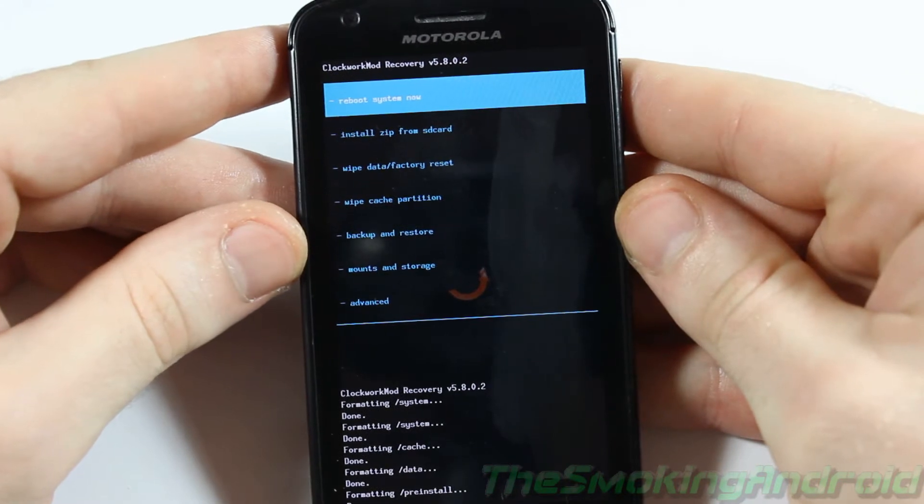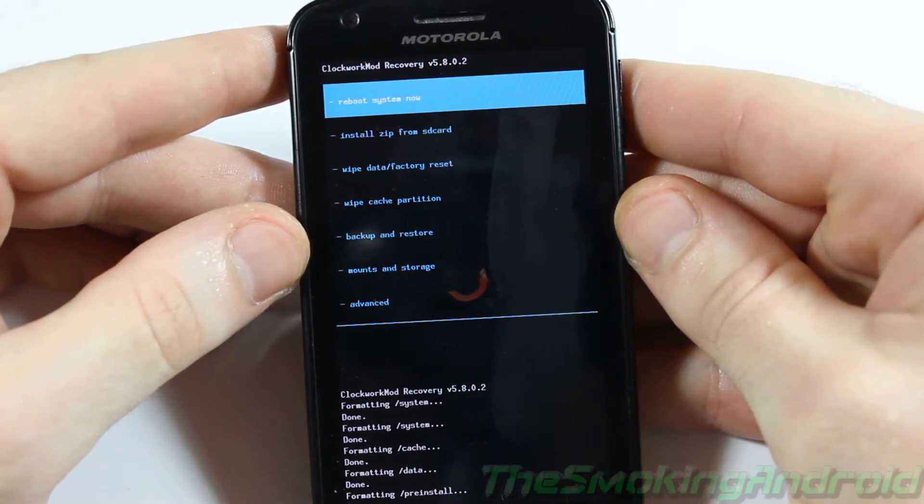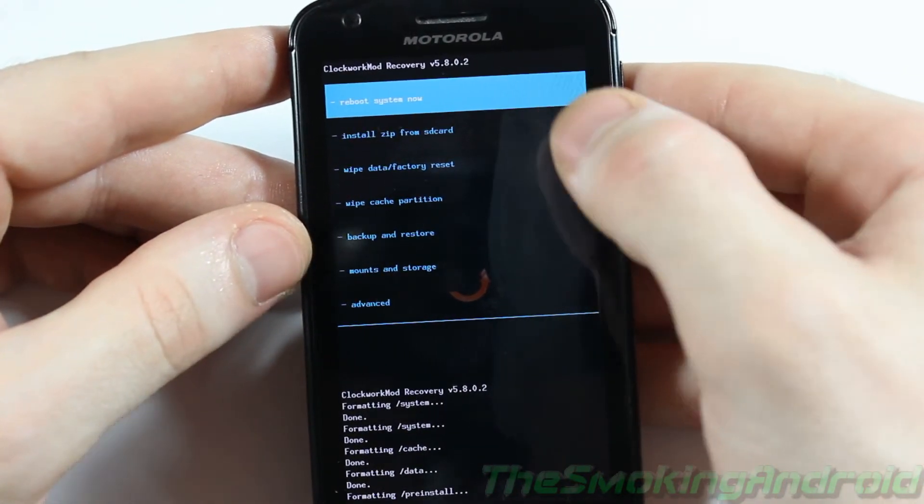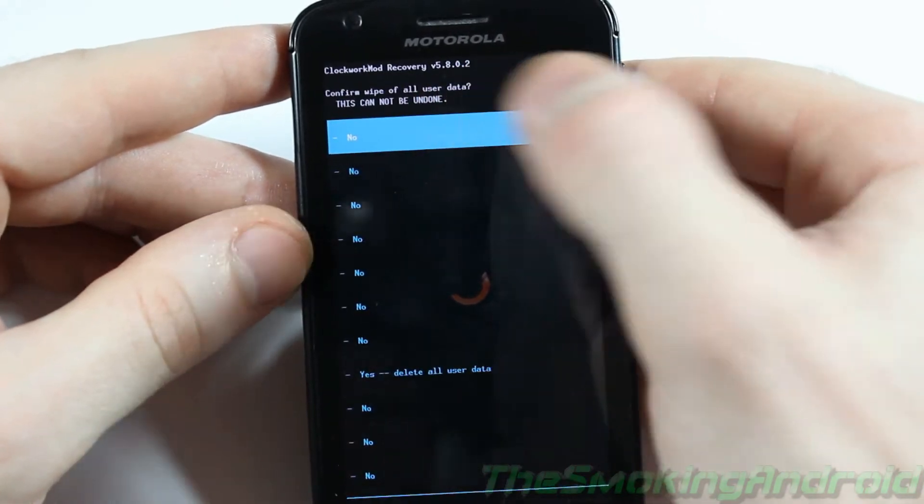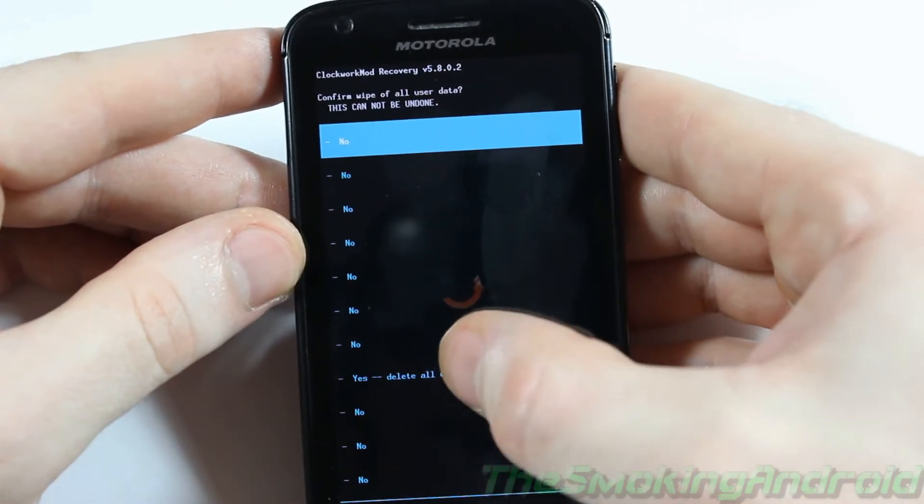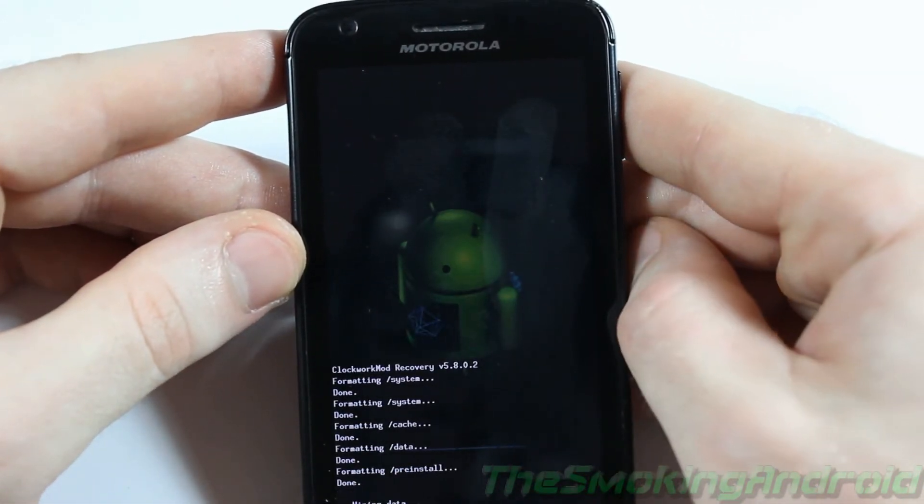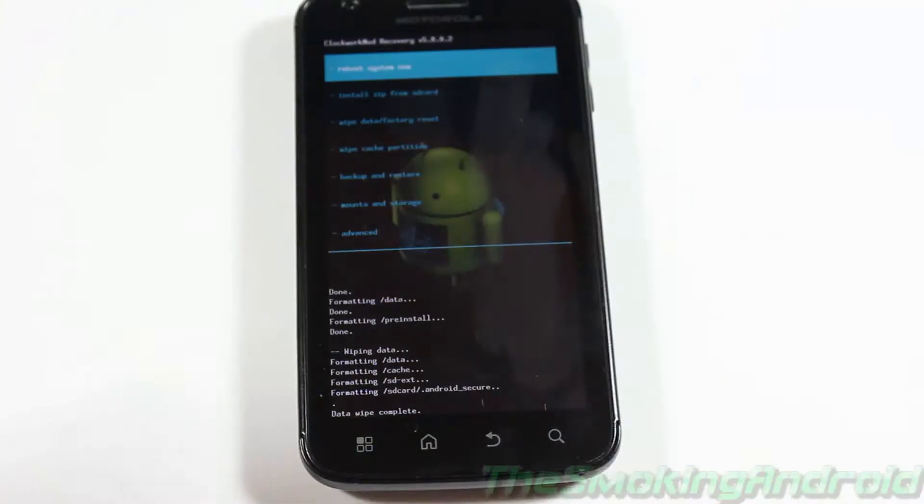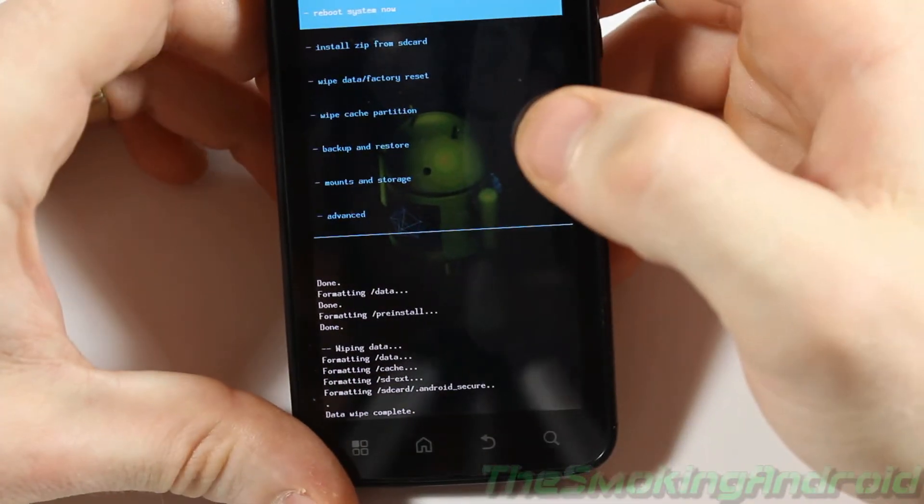Alright. So what you're going to want to do next is click on Wipe Data and Factory Reset just to make sure everything is done. And we'll go ahead and confirm. Yes. Delete all now. Alright. Now that that's all done...